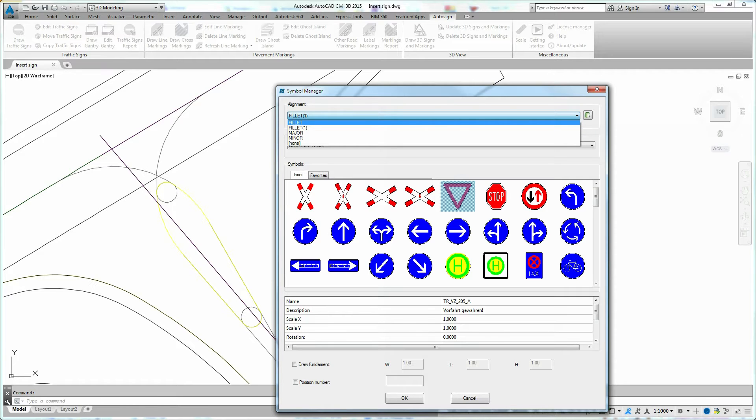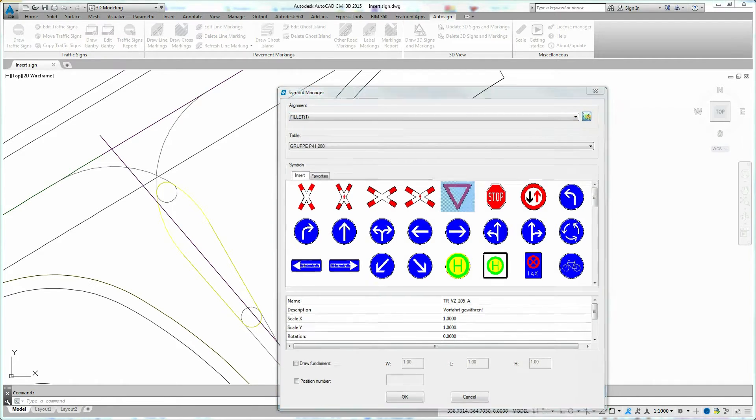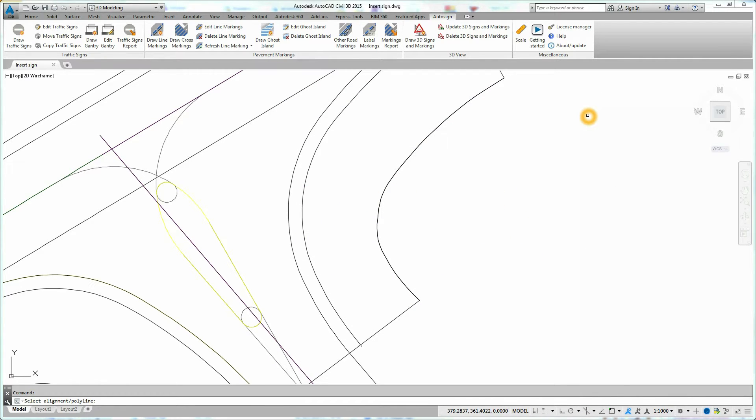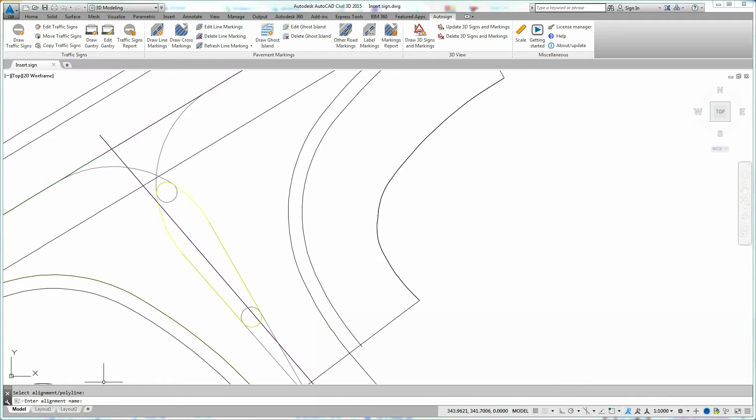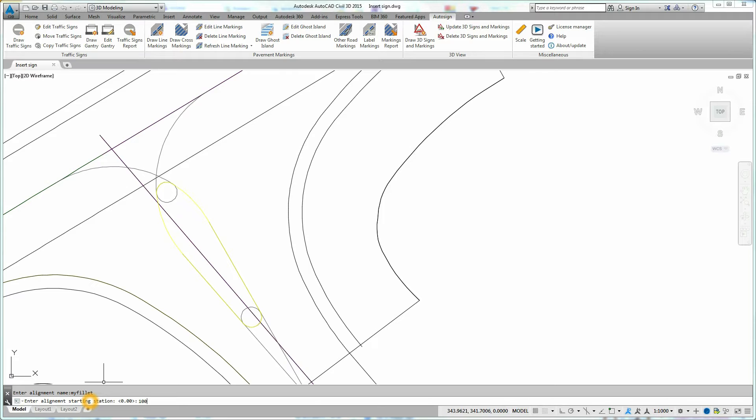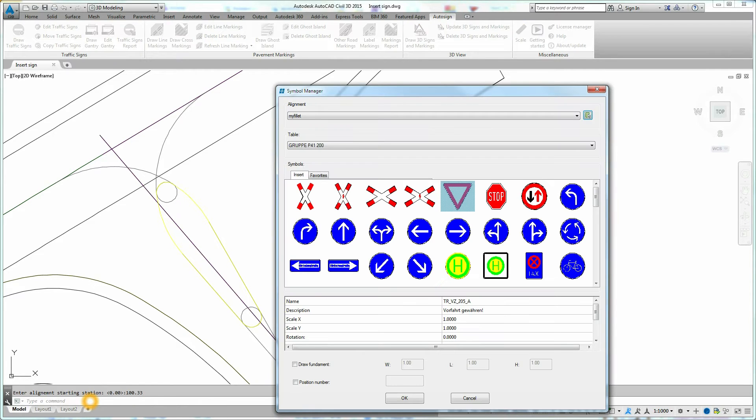To do that, click on the button next to the list of alignments. Select polyline and enter the alignment name and starting station. A new AutoSign alignment is added to the list of alignments.